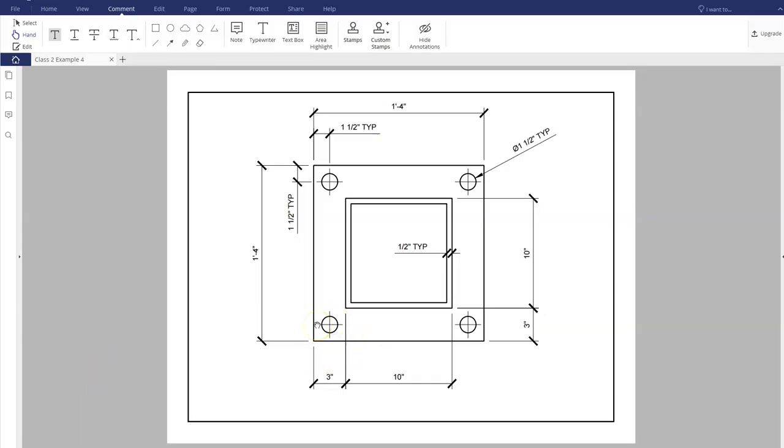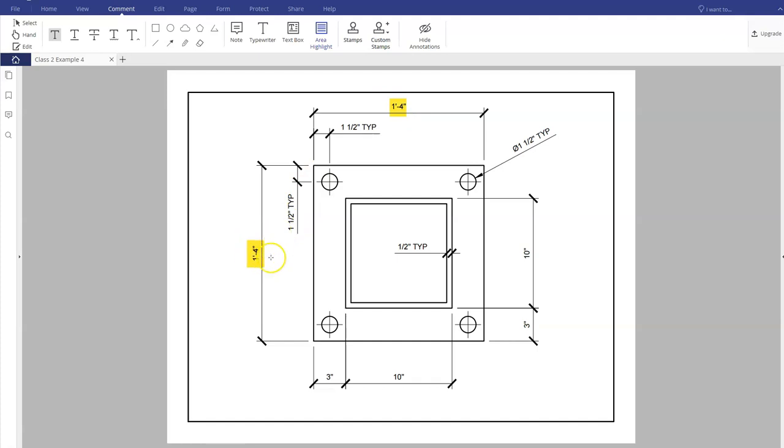The best way to start this is to notice that I have squares, and the second thing I notice is that all of my dimensions are in feet and inches. For math's sake, to make it easier, I like to convert those to inches.